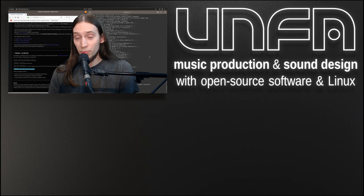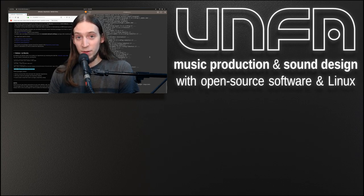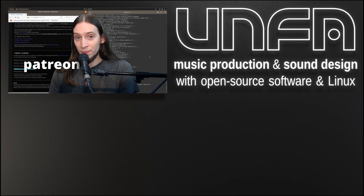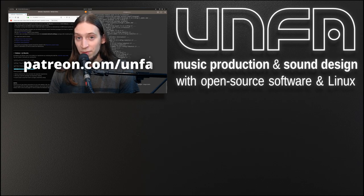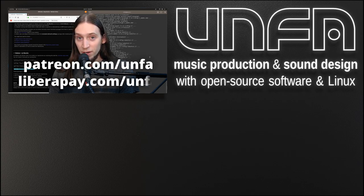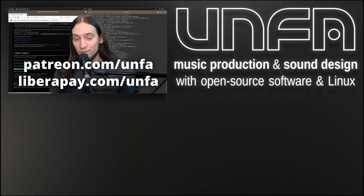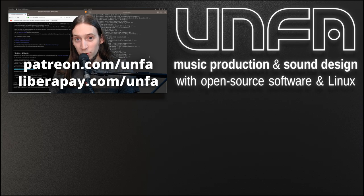Oh, and if you would like to support this show and help me keep making videos like that, please go to patreon.com/unfa or liberapay.com/unfa and drop in a buck or two. Or not. Now go and make some music with ZynFusion.